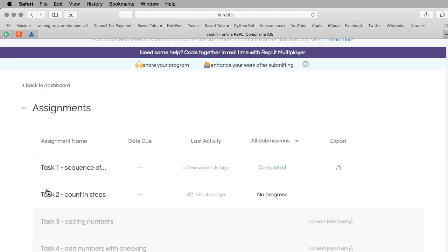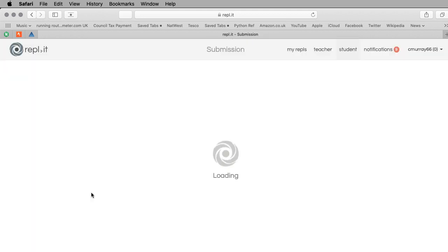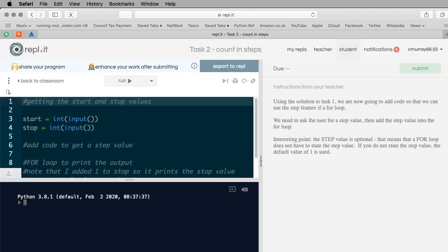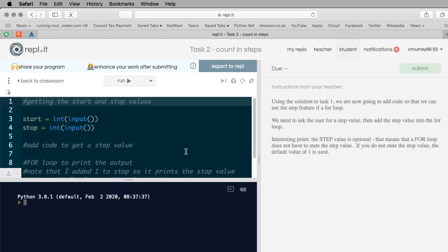I'm going back to the classroom and I'll refresh the screen so it unlocks task two, which says 'counting steps'. Task two has task one in there already - basically what we're doing is adding stuff to task one. Using the solution for task one, we're going to add code so we can use the step feature in a for loop. We need to ask the user for a step value and add it into the for loop.